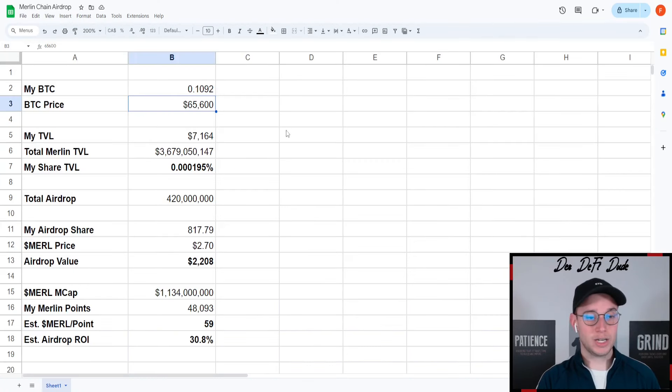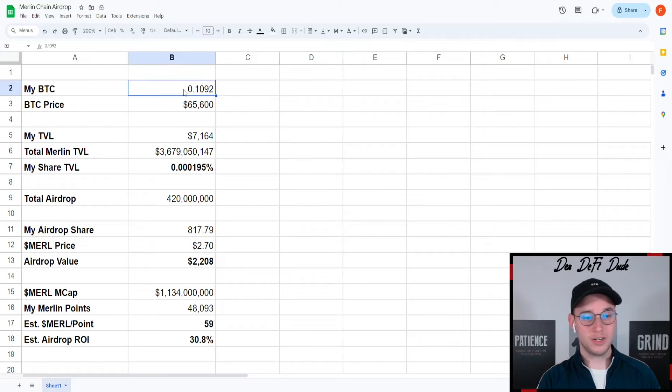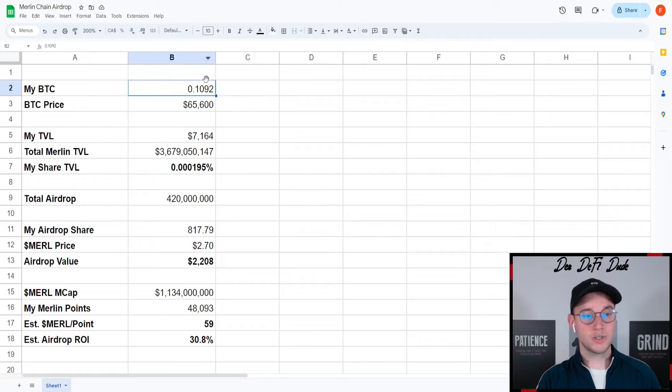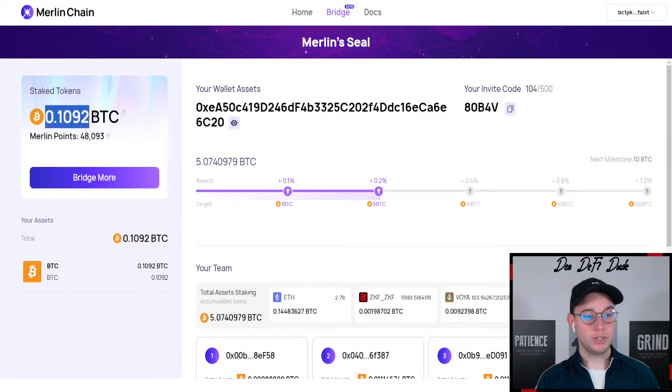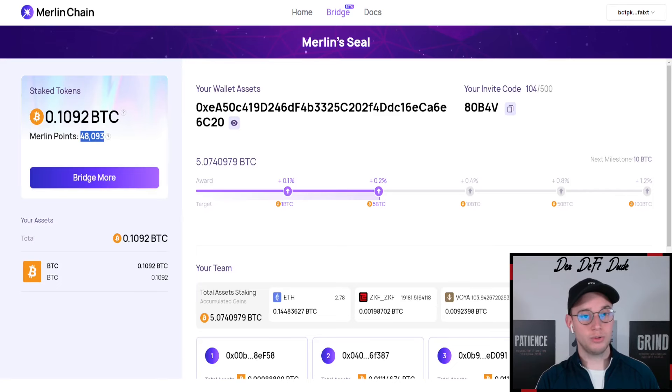I created this Excel sheet over here and put in all my values. First thing I put in the BTC I staked, 0.192, which is this value over here that you can see if you come to your dashboard. Then I also put in the Merlin points I already accumulated which I put in down here.